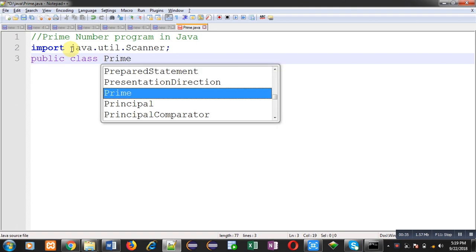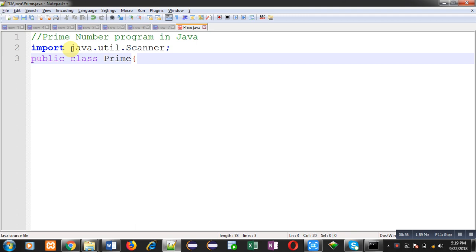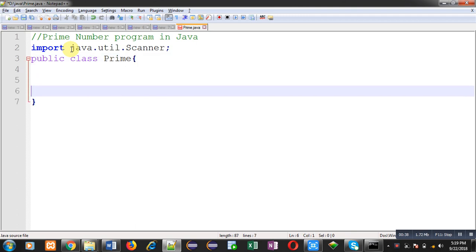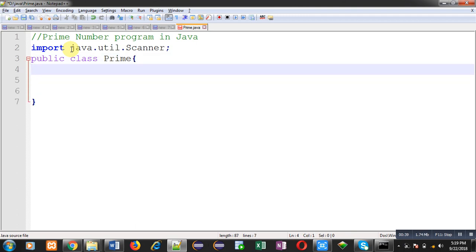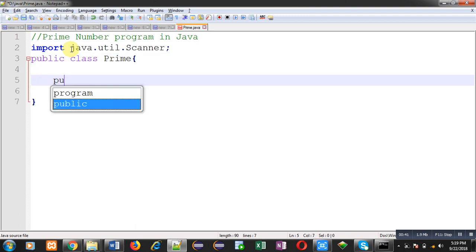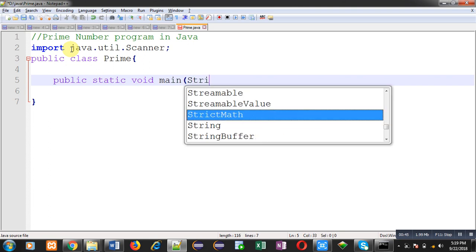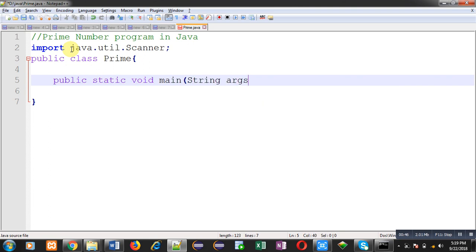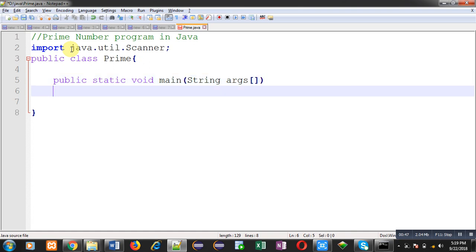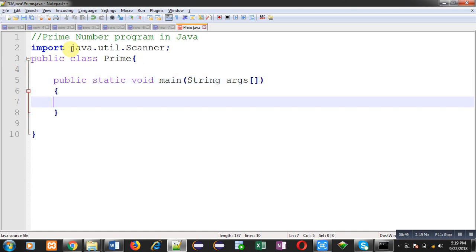Now I am going to define another class whose name is Prime. Inside this class I am going to define main method. Inside this main method I am going to implement the logic which will check whether the entered number is prime or not.